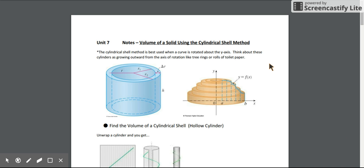In this video I'm going to be describing how we can use a shell to find the volume of a solid. What I mean by a shell is a hollowed out cylinder.